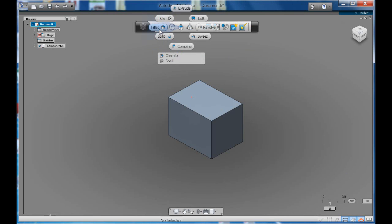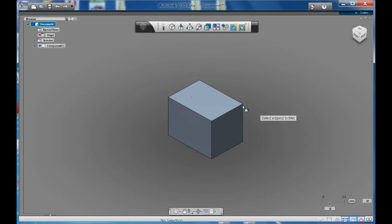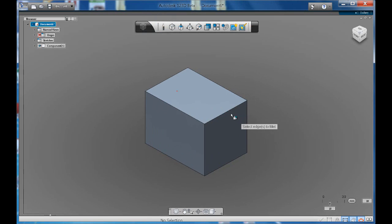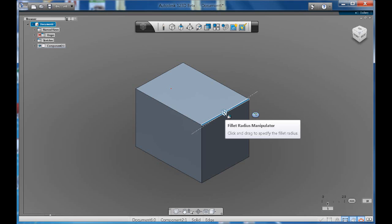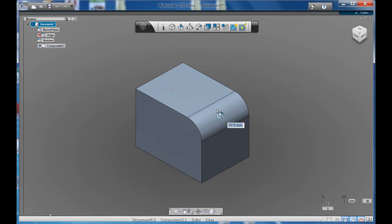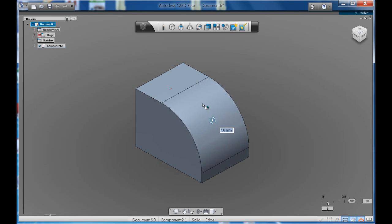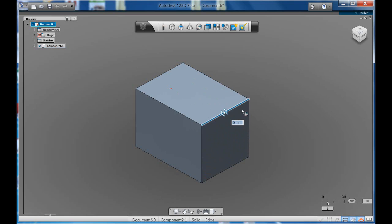So if we go to fillet and we click on any of our edges, you'll see that the manipulator appears, the fillet radius manipulator. That means that we can drag that inwards and you can see that we slowly start to get a nice curved fillet.